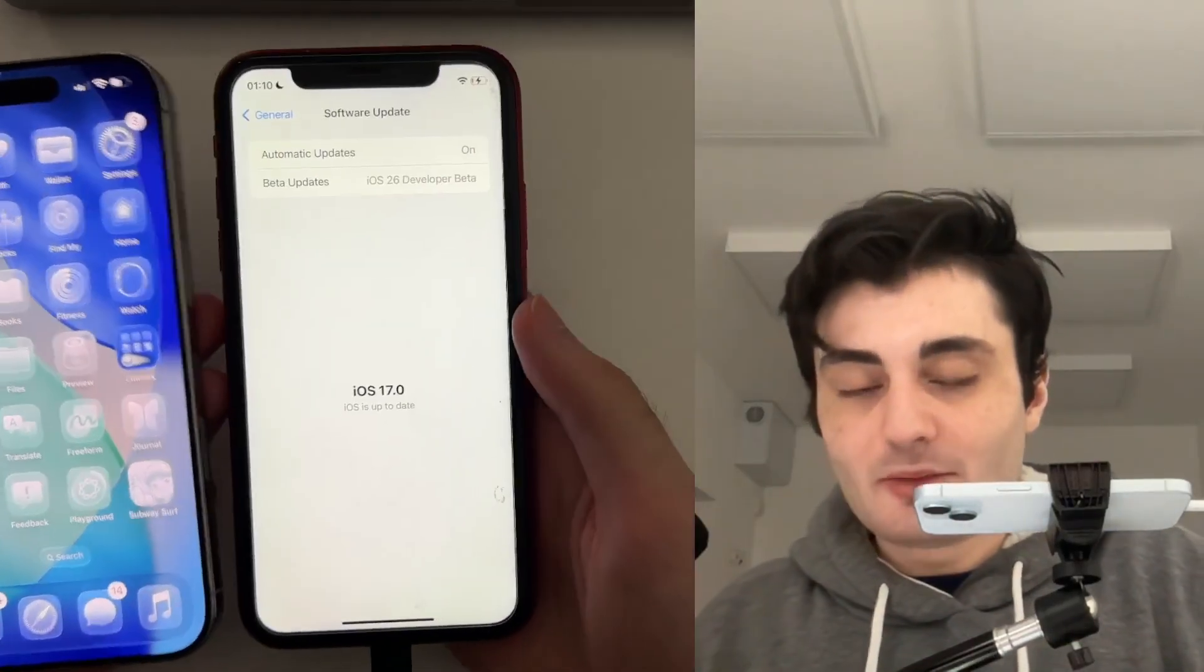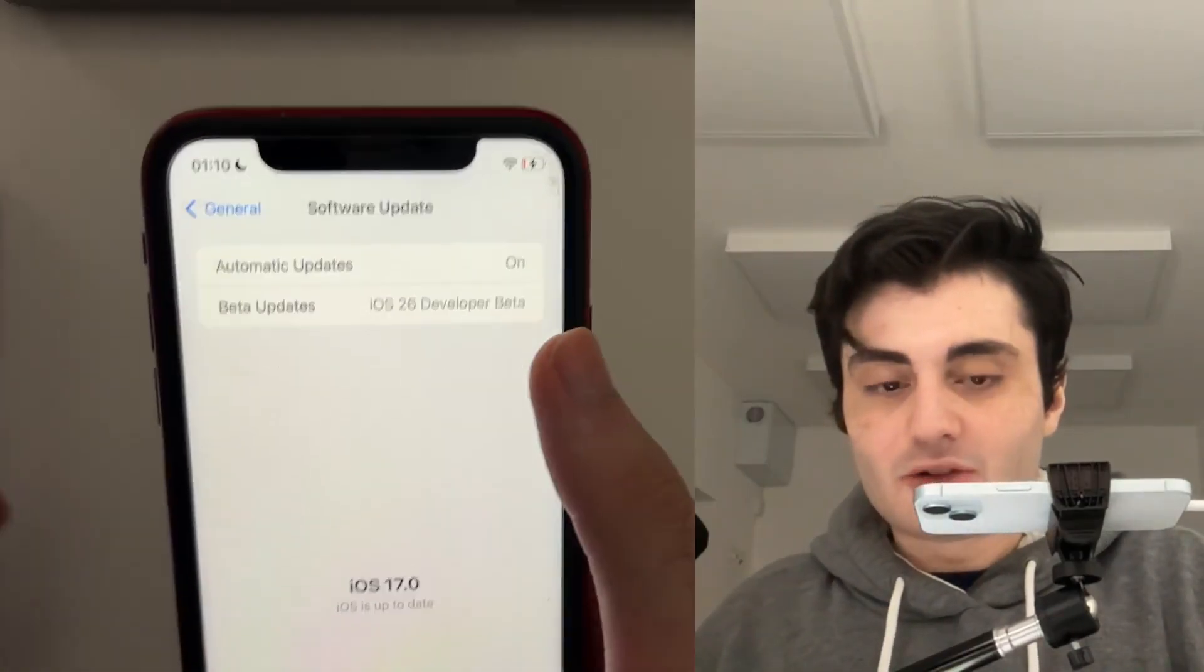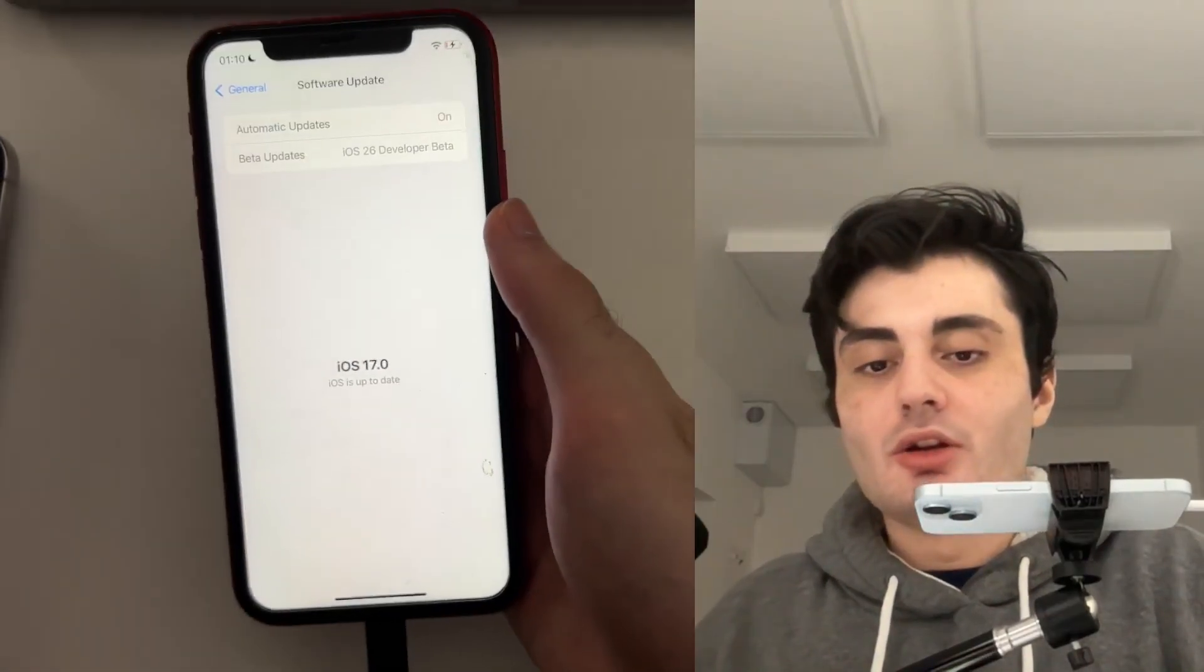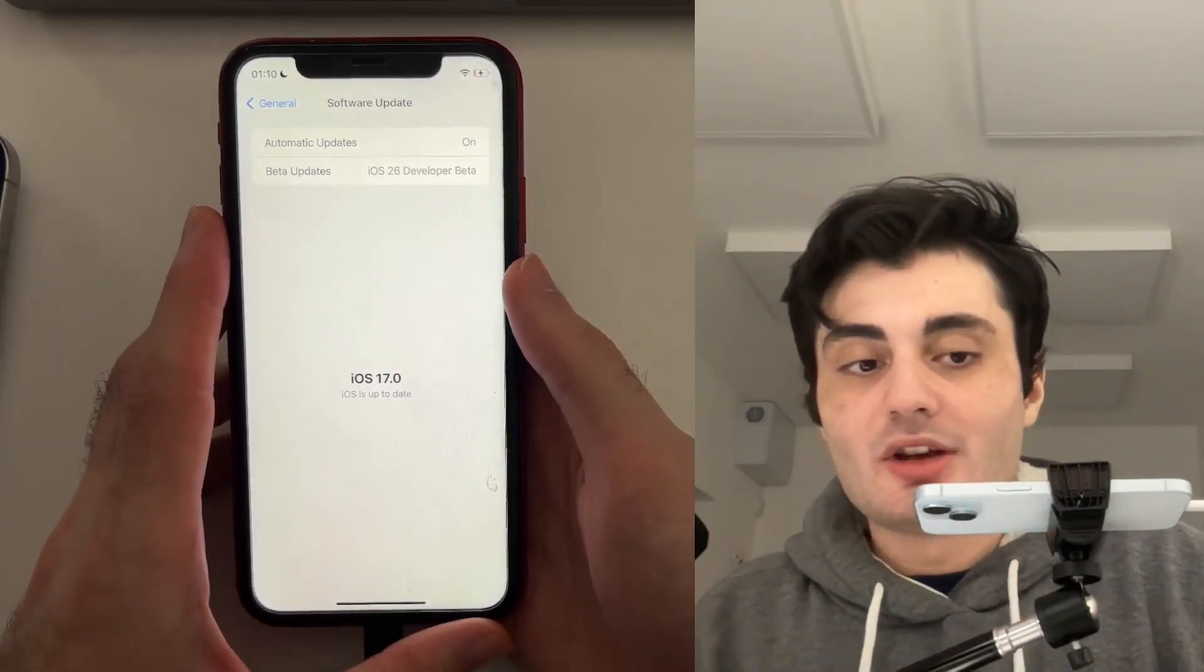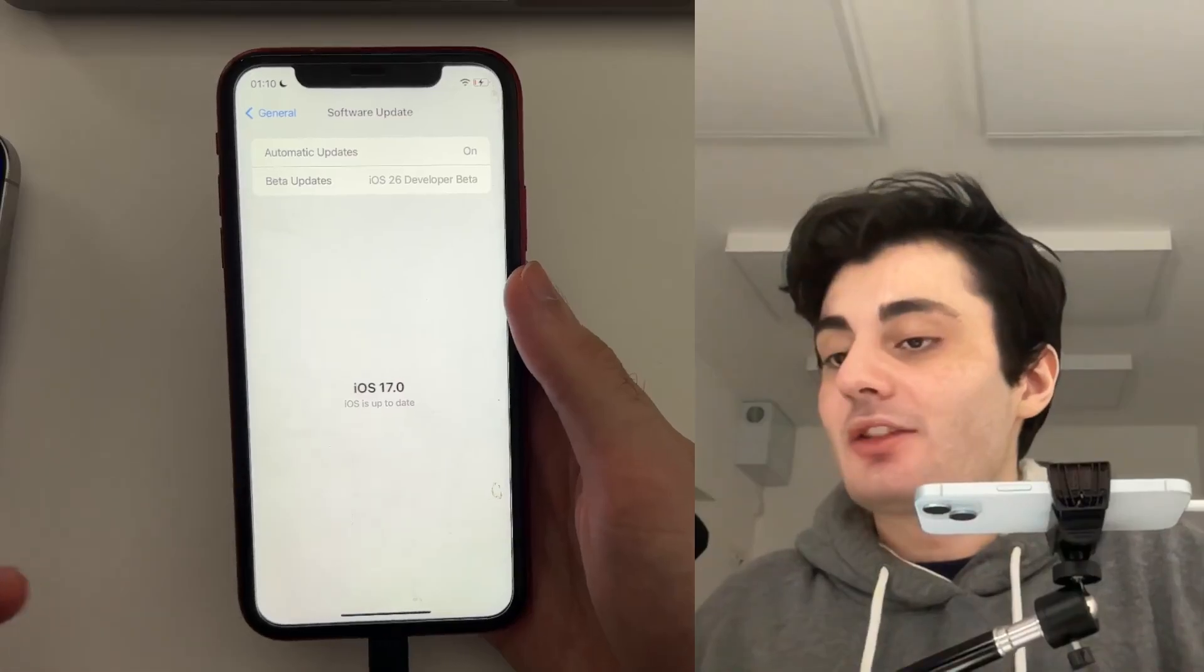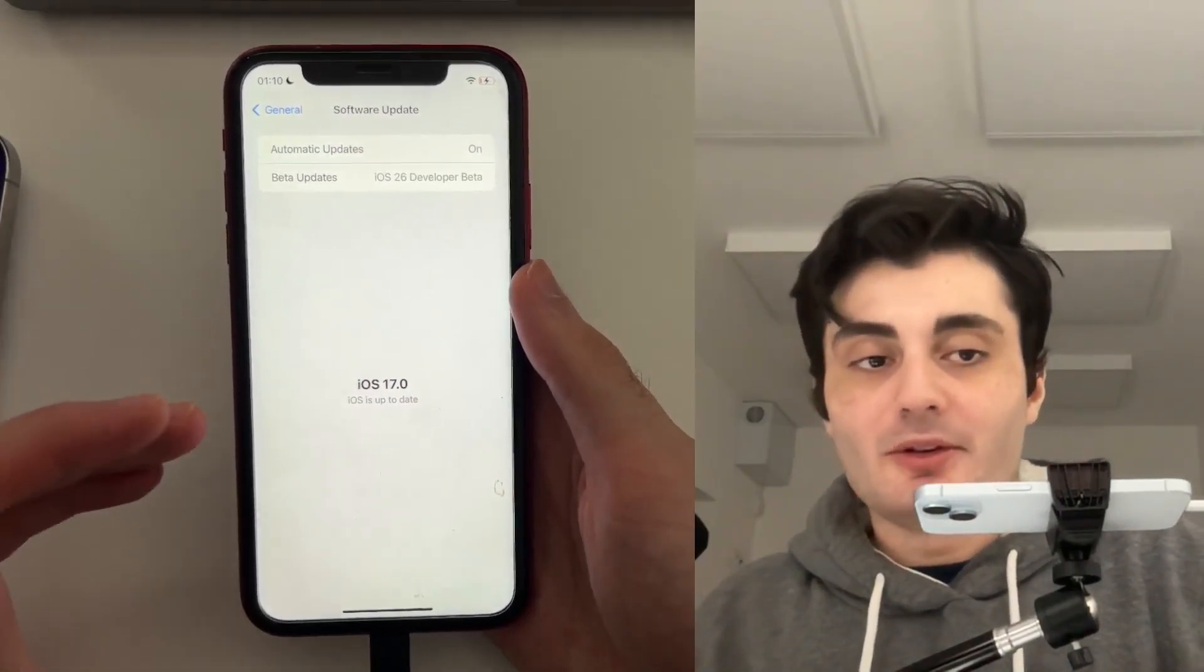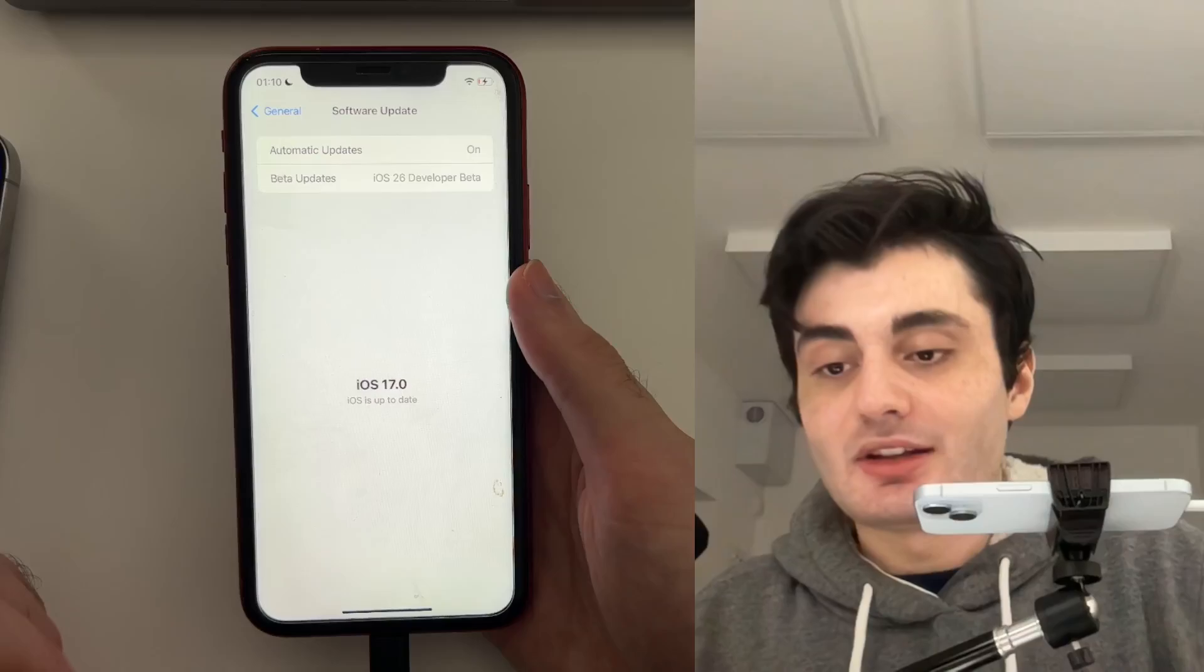So why is my iPhone XR with the iOS 26 developer beta option not showing iOS 26? Well, the short answer is Apple has not provided support for iPhone XR to run iOS 26.